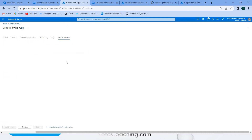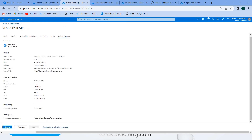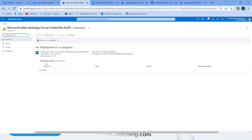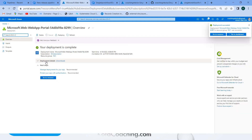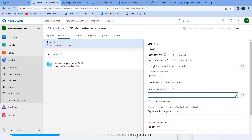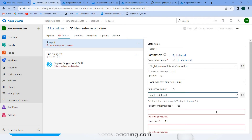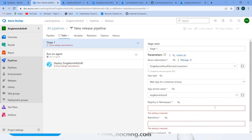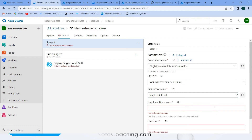Click 'Review and Create'. You can see the App Service has been created. Now back in the release pipeline, enter the App Service name — yes, I can see it here. For registry or namespace, we need to set the correct value.